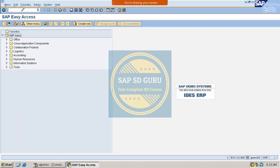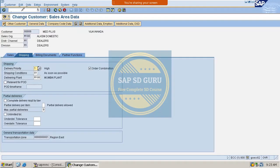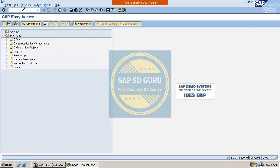Let me open the customer master. Here in the customer master only you will maintain the delivery priority of customers. In the customer master sales area data, under the shipping tab, you maintain the delivery priority as 01, which means high priority customer. Now let us create the order for the same customer.